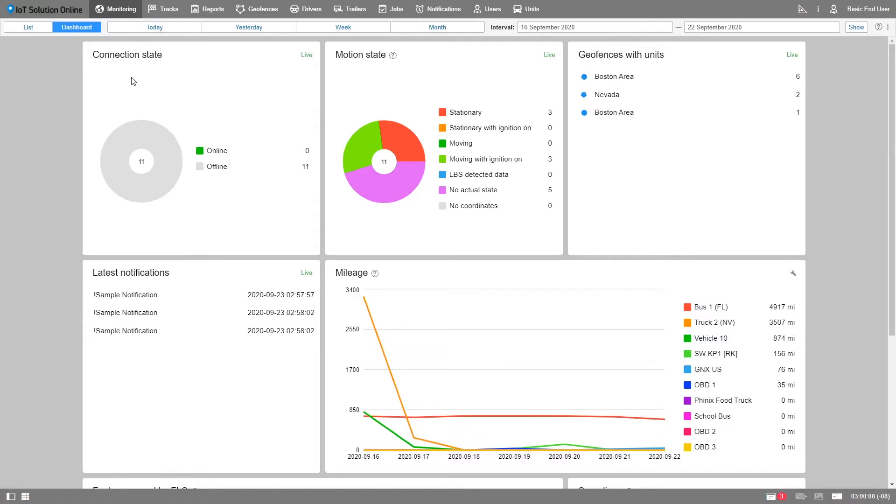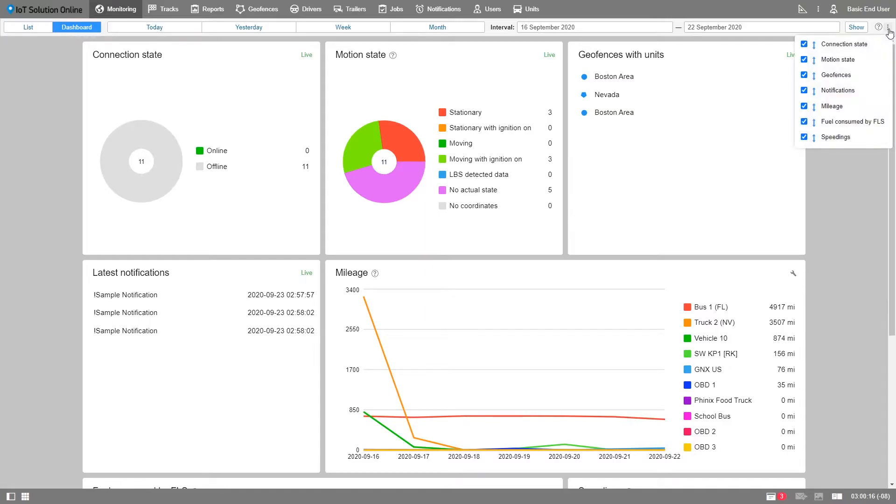The dashboard sub-tab is customizable. To open the configuration panel, select the menu button by clicking on the three dots in the top right corner. There, you will see the configuration options.